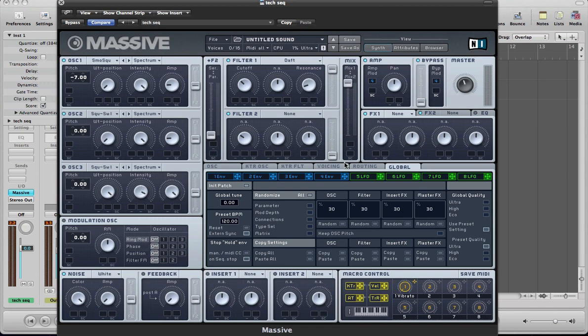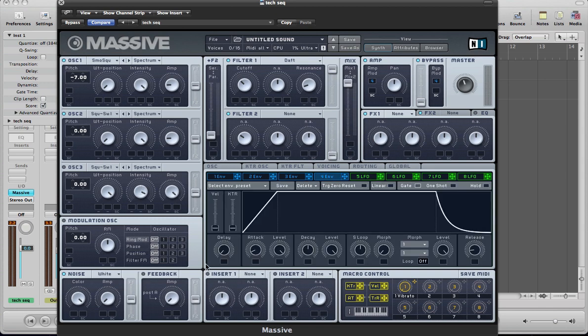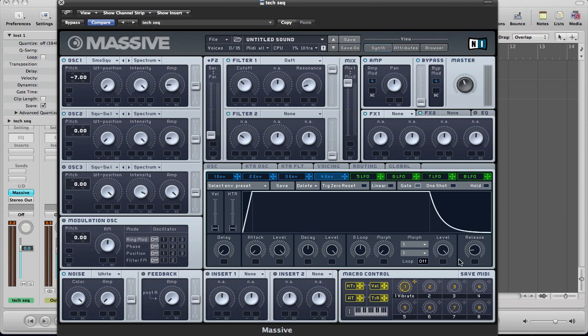Next we need to start modulating really, actually let's set up the envelopes, just make sure that your envelope is something like that. So it's just got a sharp attack and decays around half way, sustains on full and a little bit of a release so we're not going to clip when we let go of the key.